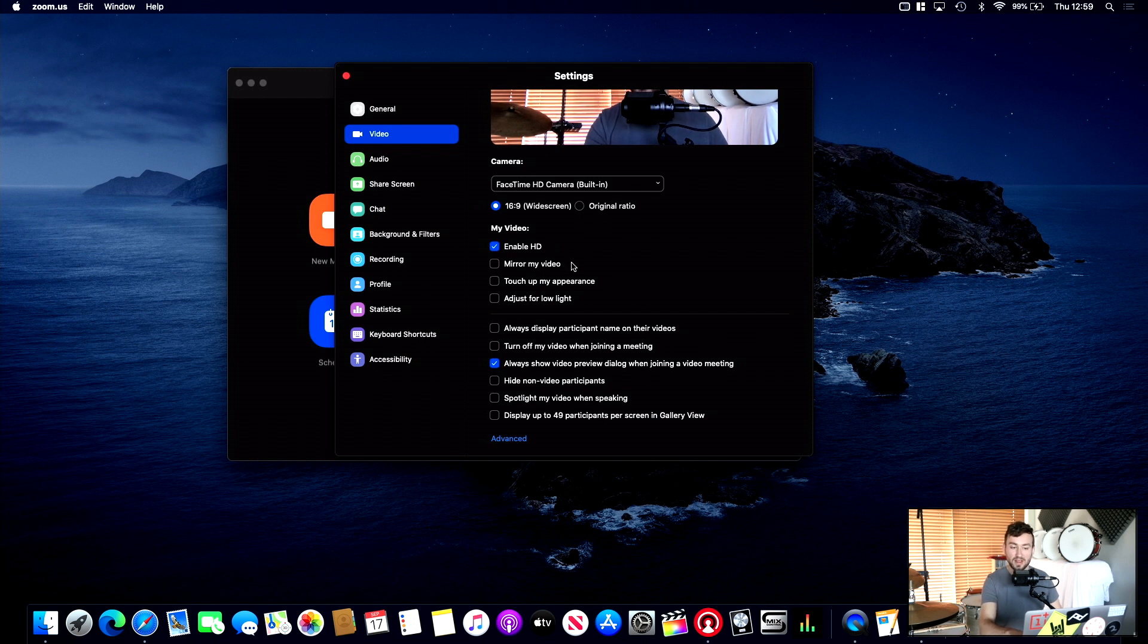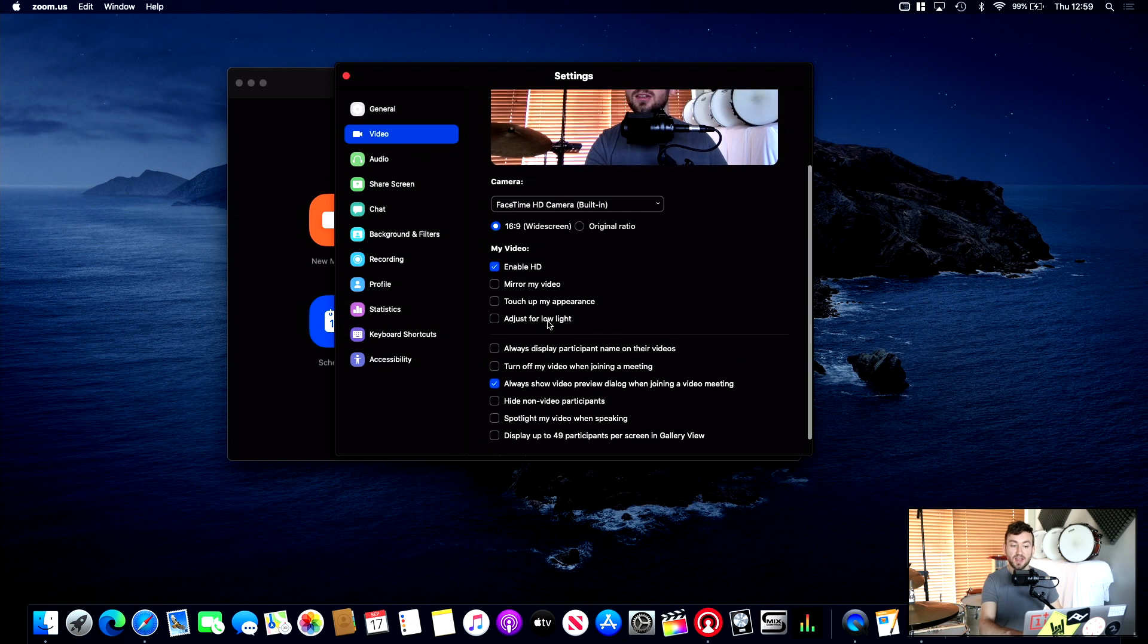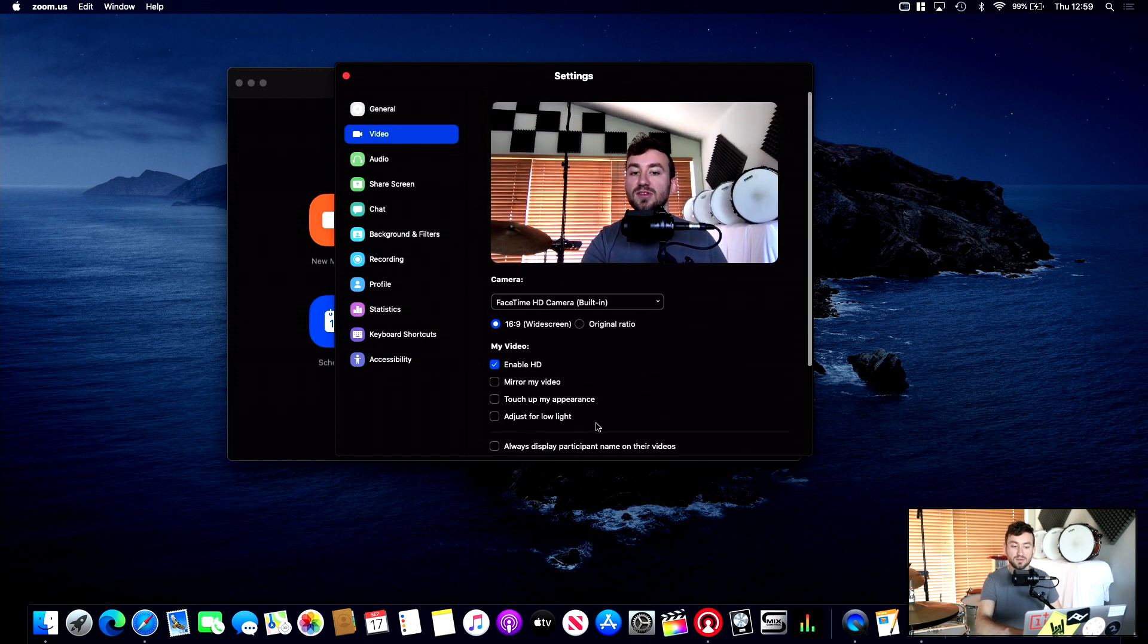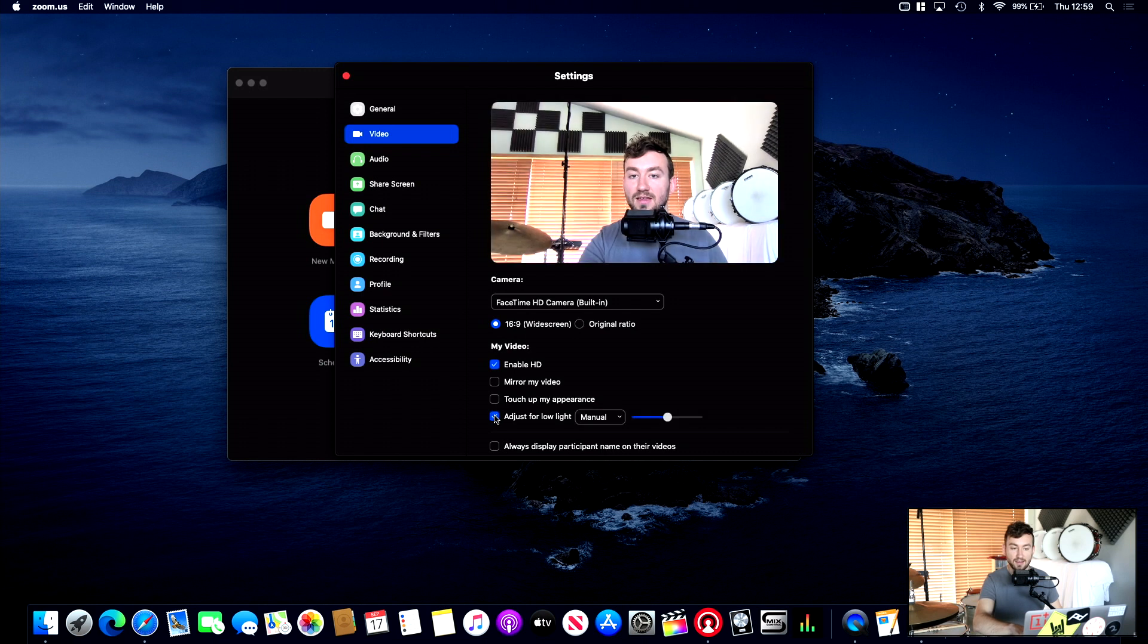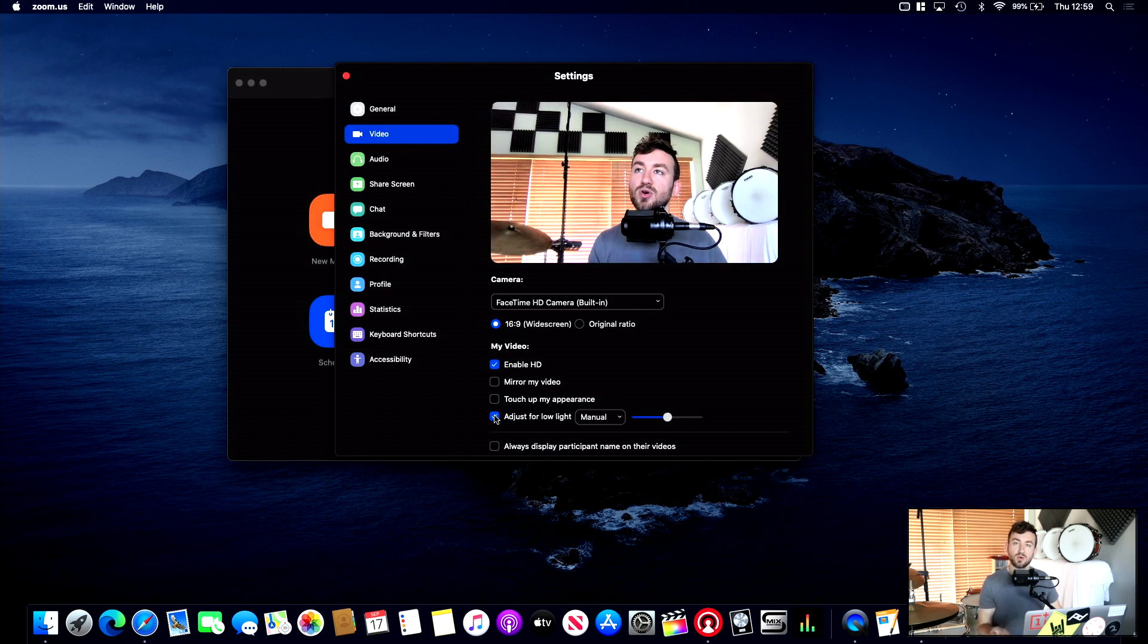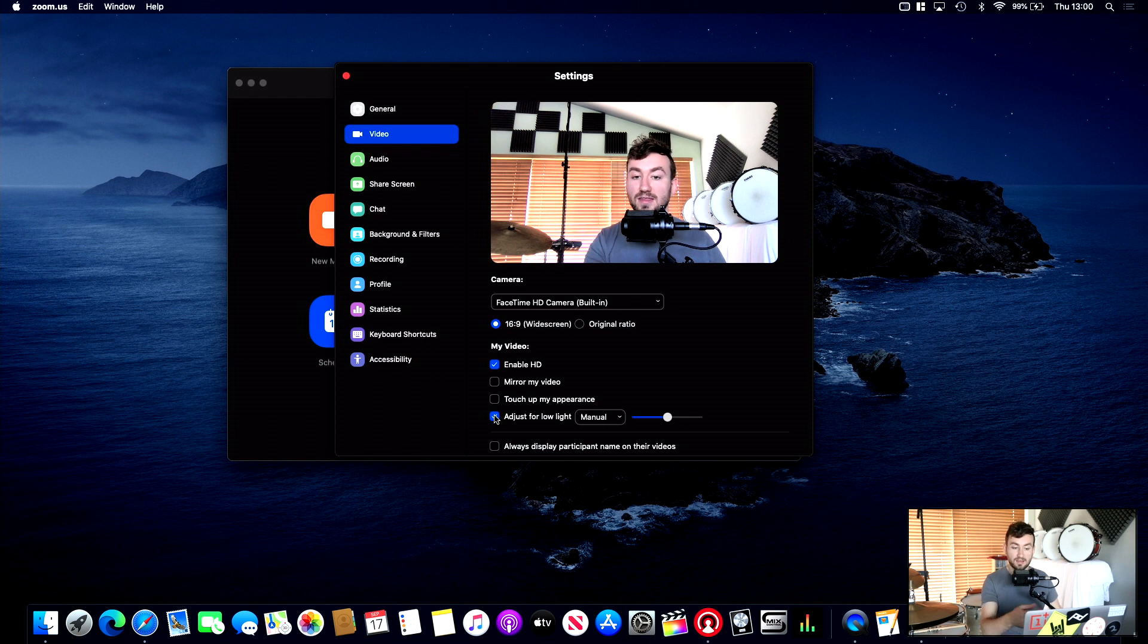Mirror my video, I turn that off. Touch up my appearance, that's, you know, you can do that if you like. But adjust for low light is actually quite good. Let's go back. So you'll see the difference here. If I click on that, you see it brightens up the image. So, you know, lighting is important. But if you cannot get good lights, then this is a pretty good way to get around that.